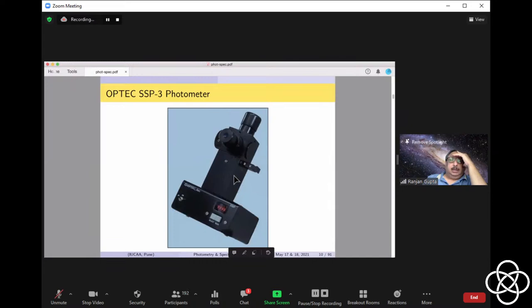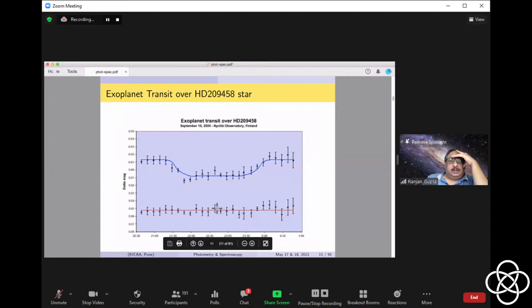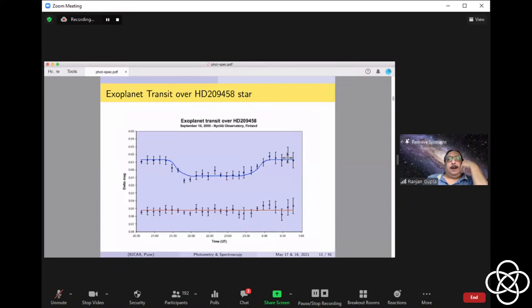Somebody was asking about transit and eclipse. This is a typical observation done back in 2000 from Finland. You will notice a standard star next to it — preferably very close by — which is not showing any dip, just fluctuations due to atmospheric counts. But you see a clean dip and then the light comes back, which means the star was eclipsed by an exoplanet. This star might have a moon, which was being seen — when the moon comes in front of the star, the starlight decreases and again recovers. Analyzing this curve, you can determine the size of the moon and various other things.